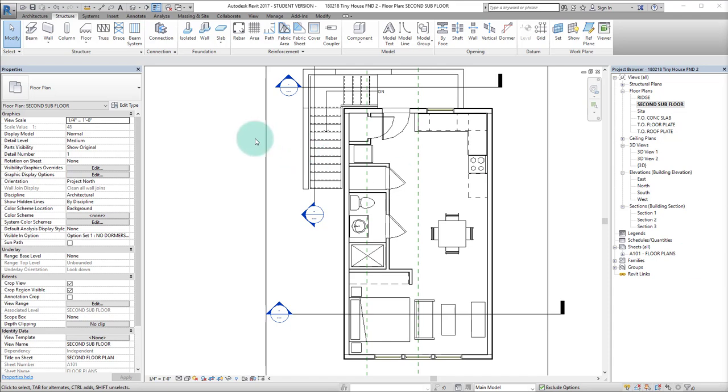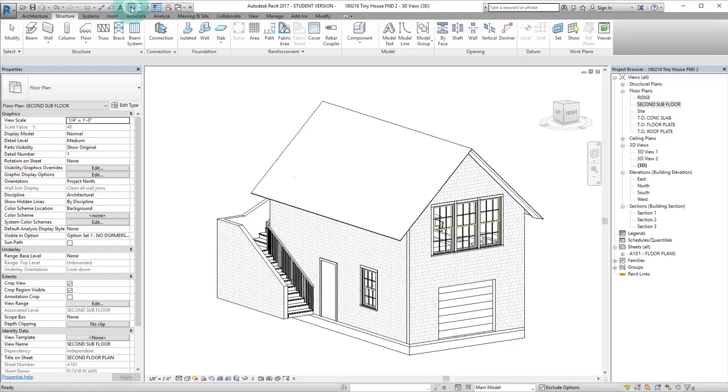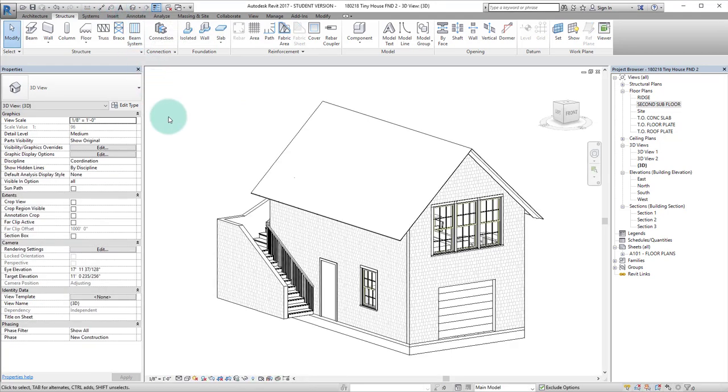To get to a 3D view, you can go to the quick access toolbar and click on the 3D house there.